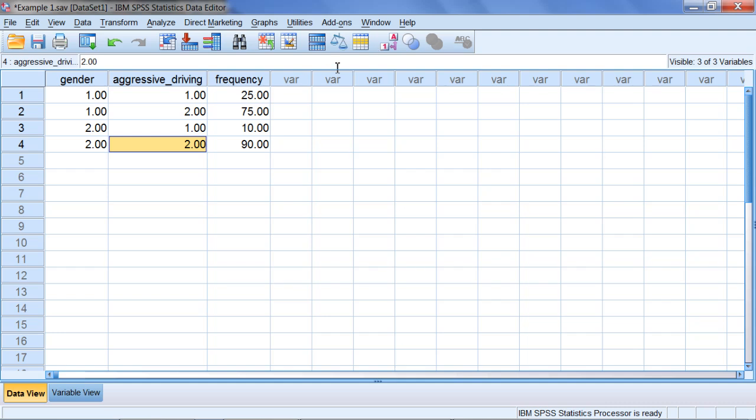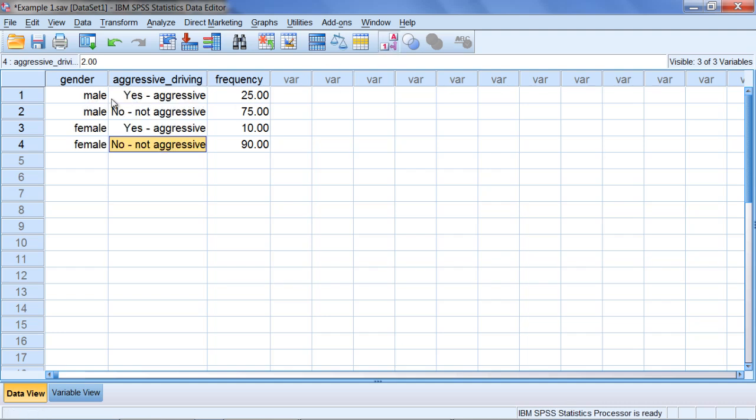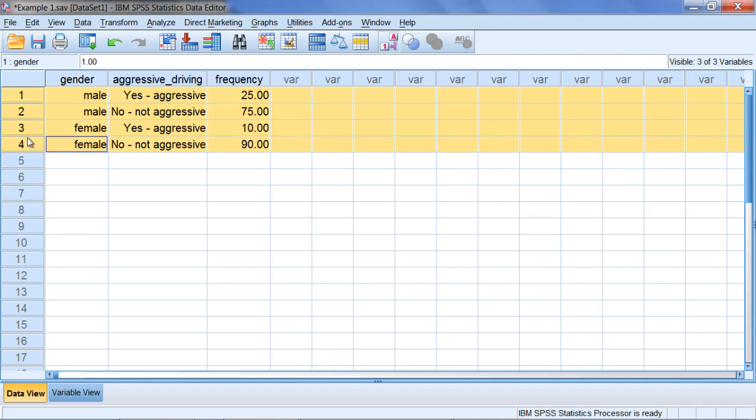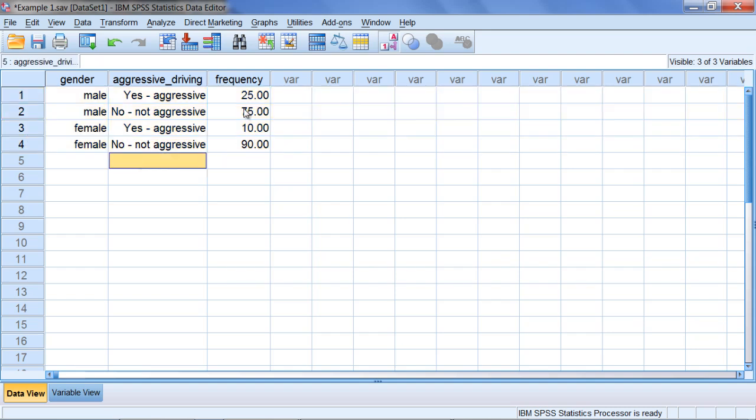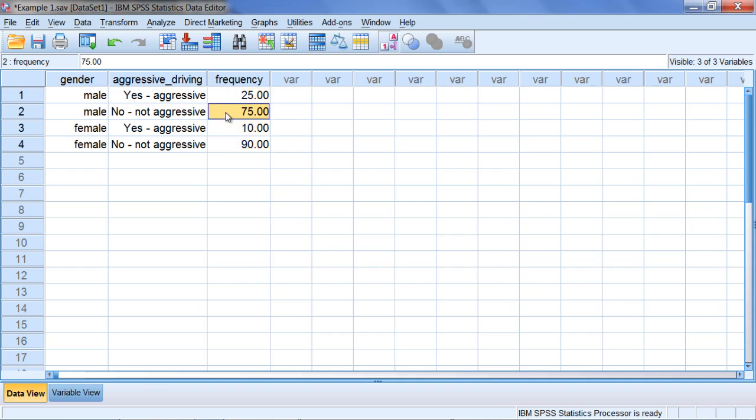Looking at their actual labels, that gives us male aggressive, male not aggressive, female aggressive, female not aggressive. So we want to have all different combinations expressed here in our data view window. And then the only other thing you need to make sure is that you get the correct frequencies for the category. So we had 25 males who were aggressive, and 75 males who were not aggressive, for example.